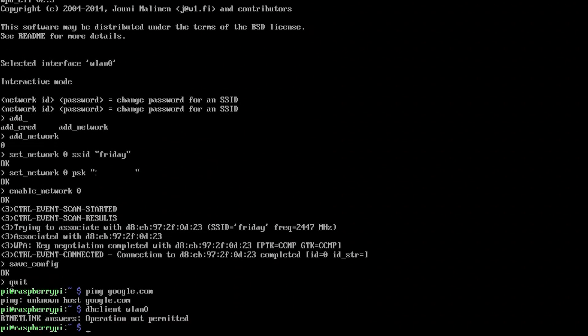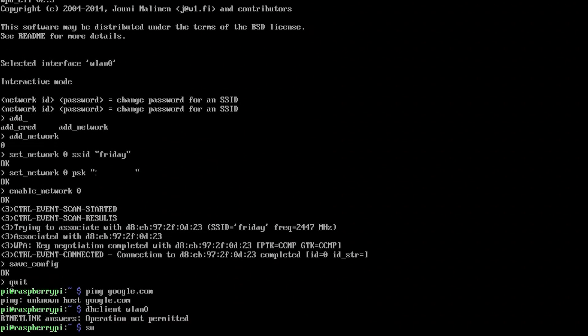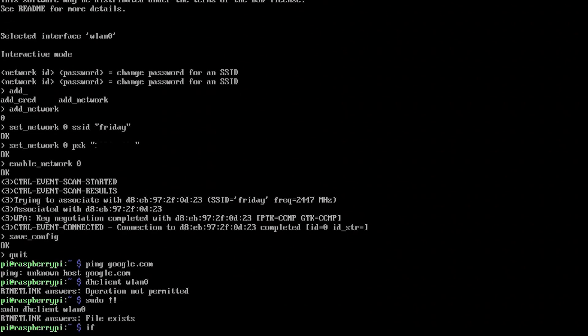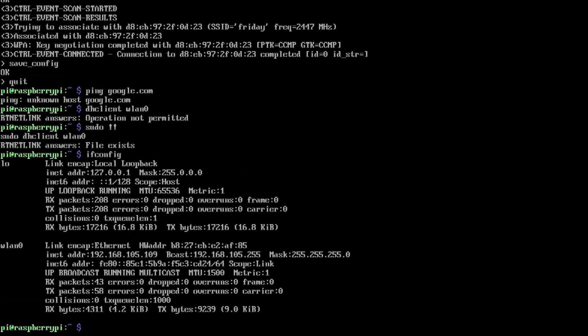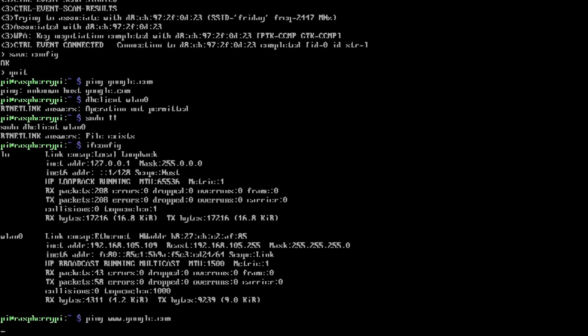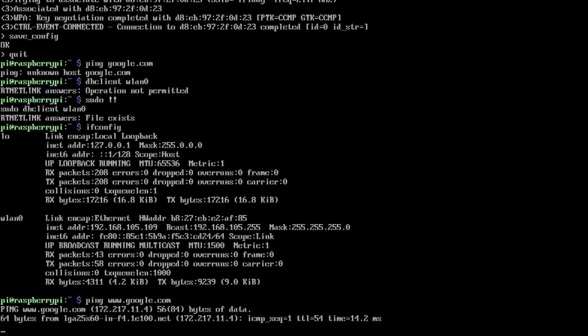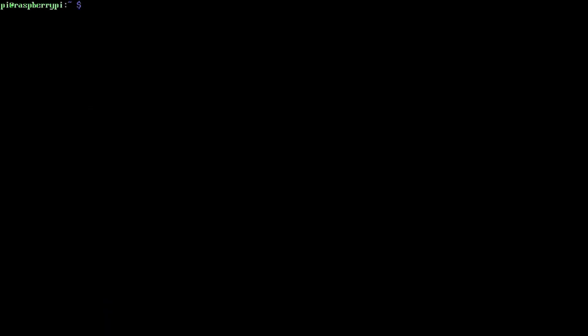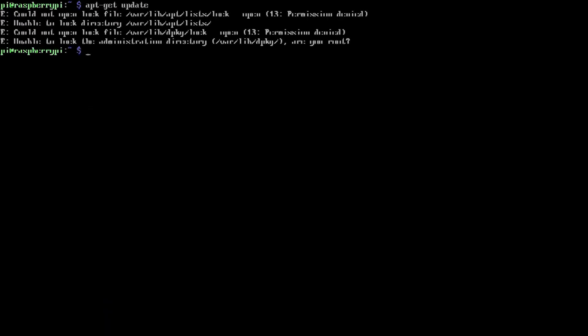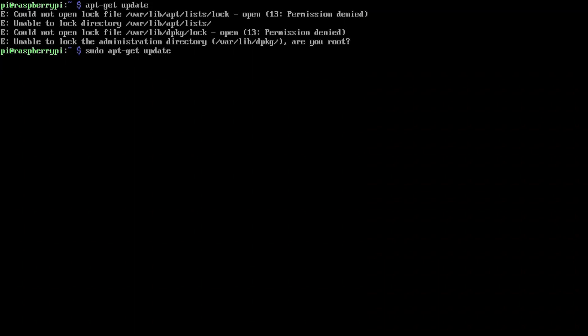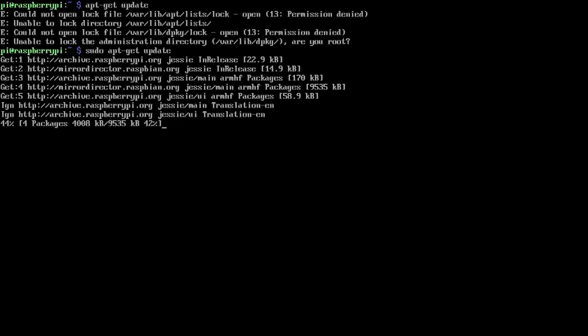Once that's done, we're gonna jump right into doing an apt-get update. I was just pinging before just to make sure that I had network. First thing you want to do is apt-get update, make sure all your repositories are up to date, that way the software that we're gonna grab will be available and the latest version.